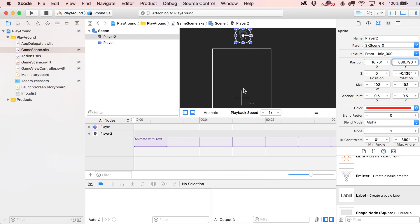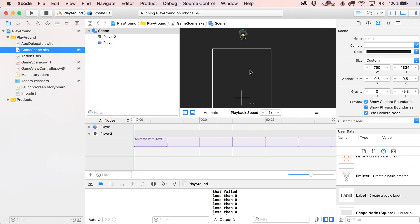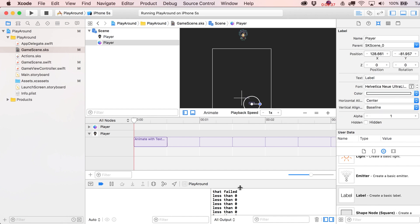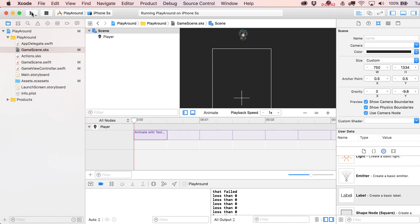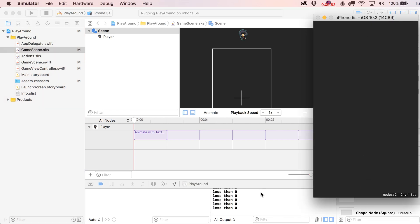After re-running, I realized I forgot to switch the node name lookup back from 'player2' to 'player' — that's why the cast was failing. With that fixed, running the project shows 'greater than zero' printed for a while, then switching to 'less than zero' as the player falls below the origin. Even your instructor can trip himself up with his own casting.